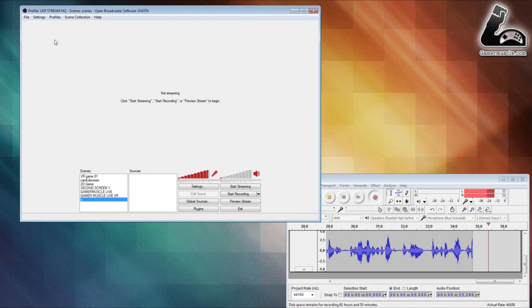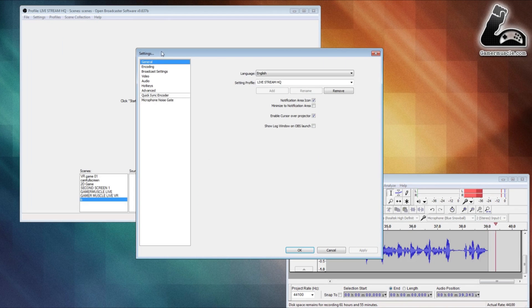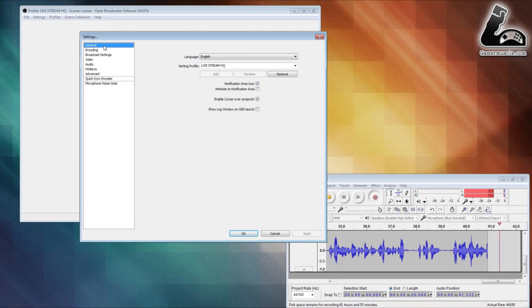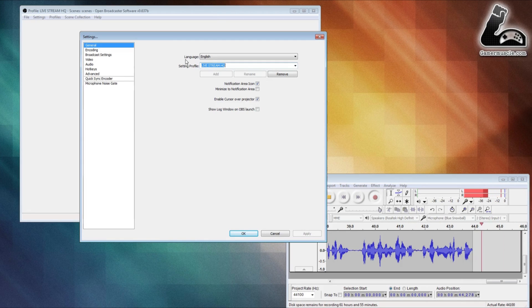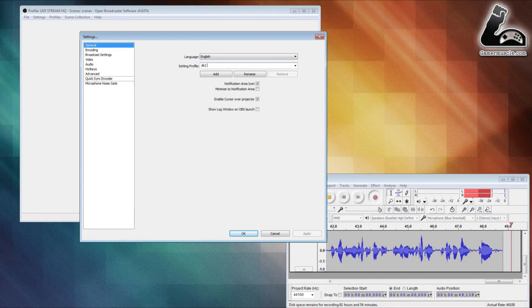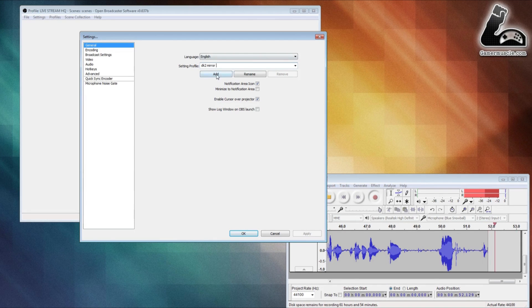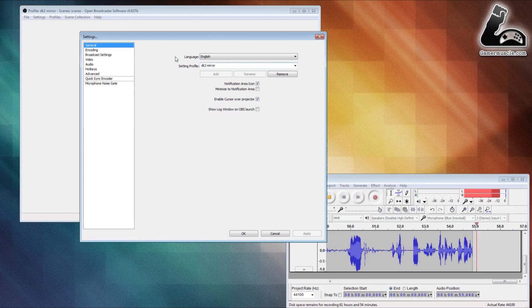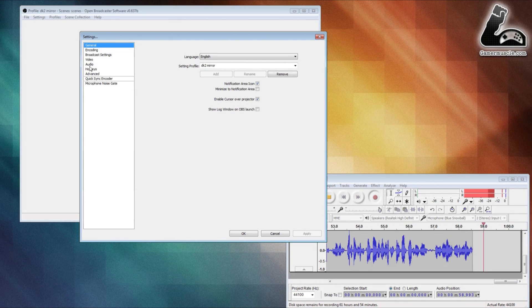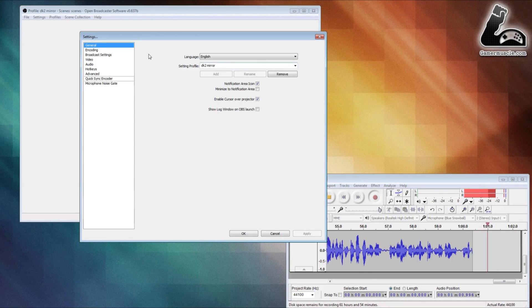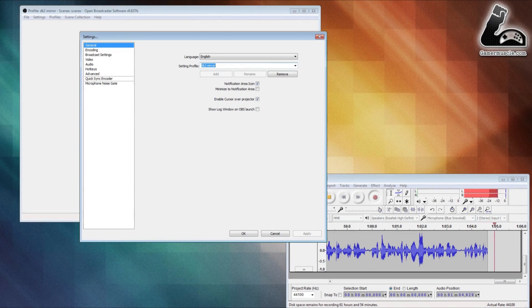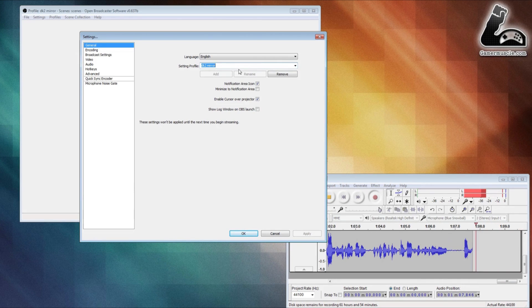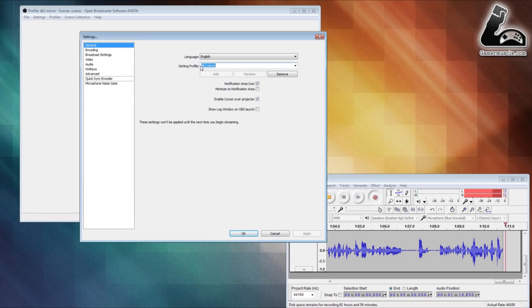Go to the settings button at the top, click on it, and open the settings menu. Make sure you've got the general button highlighted, then go to settings profile and create a new one. You can call it anything you want—it's completely arbitrary—but in this case we're going to call it DK2 mirror. Click add and that adds it as a setting profile. This makes sure that any settings you change are locked into that profile, making it easy to switch to a different profile if you want to do live streaming or recording.